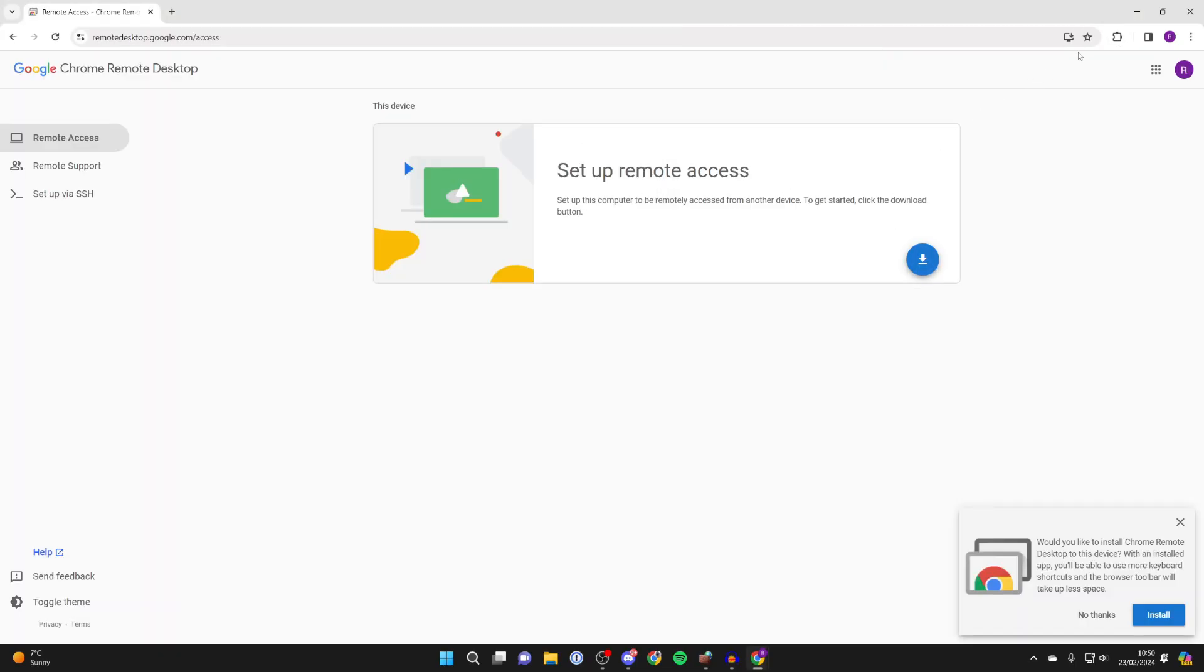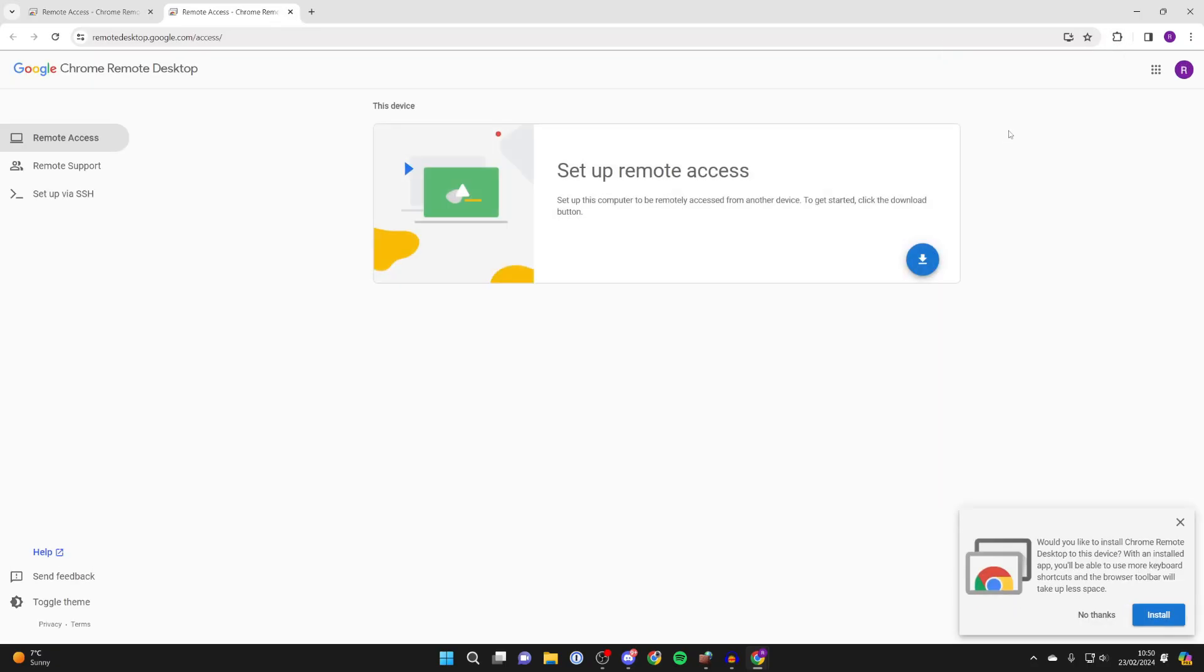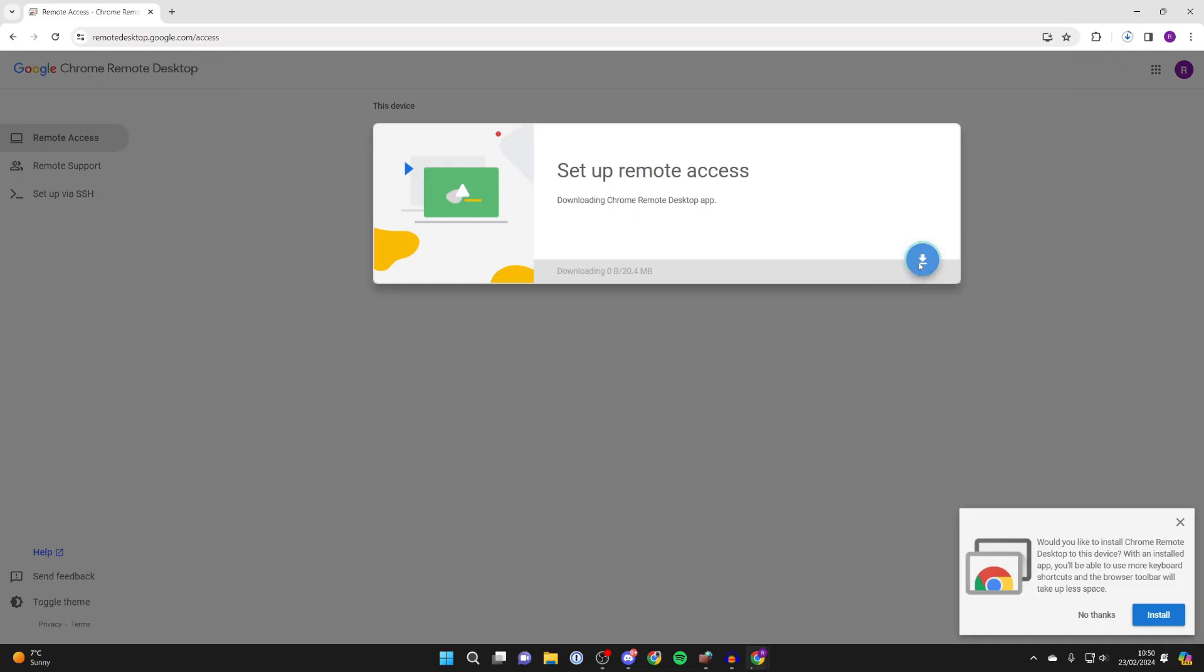After you've added it, go to the top right and click on the puzzle piece and we can then click on Chrome remote desktop. After you've added the extension, then click on the download button and it will start downloading the app.